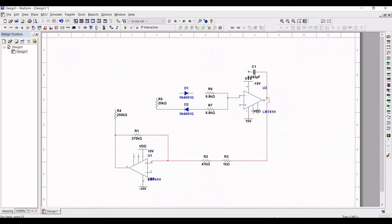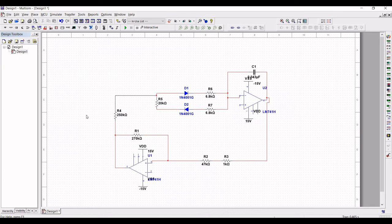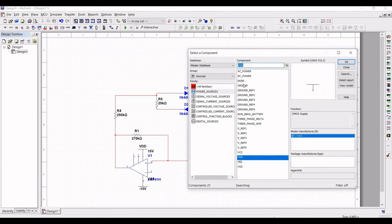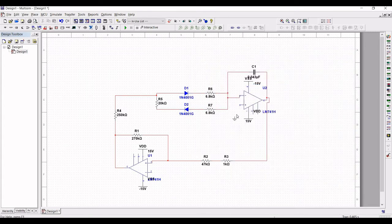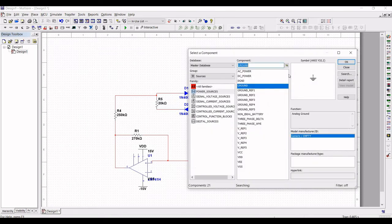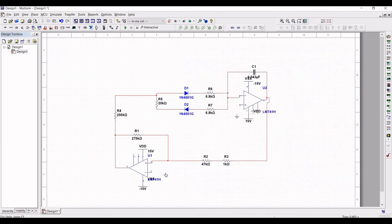Connect capacitor C1 to resistor R6, from R6 to diode D1, and from D1 to resistor R5. Connect R4 to R5 and the diode. Now place the ground connections as shown, and connect terminal 3 of both LM741 op-amps to ground.